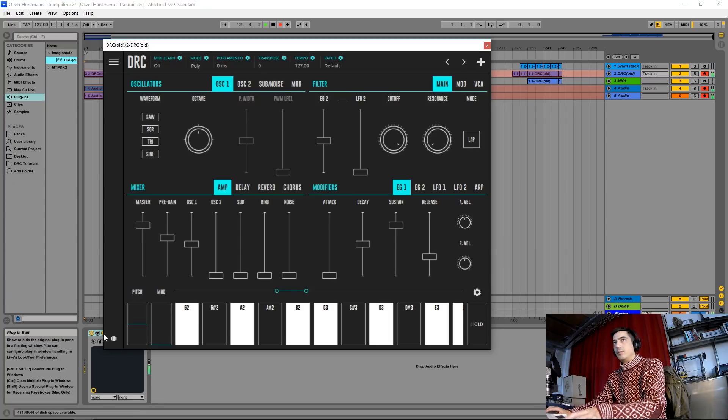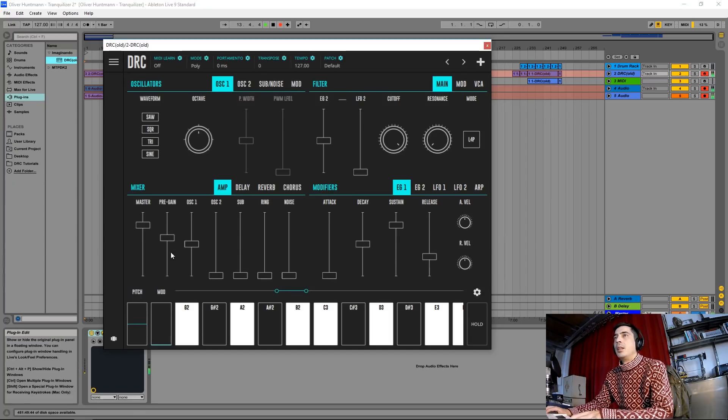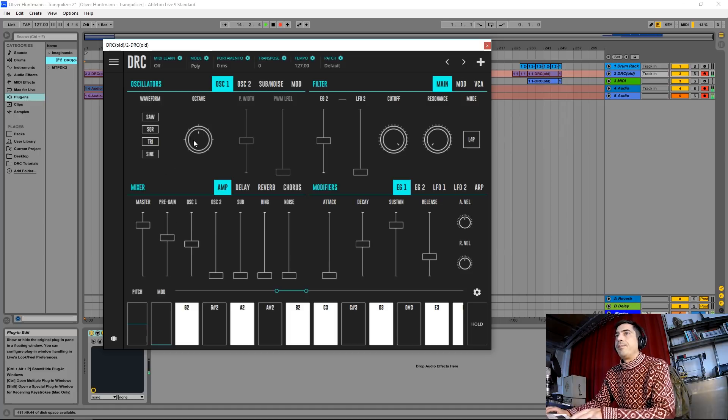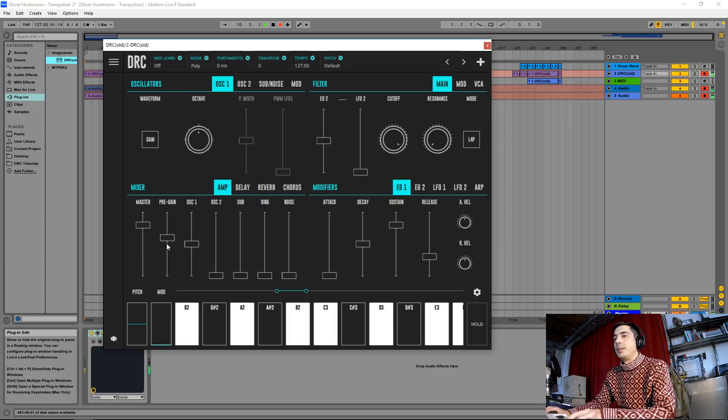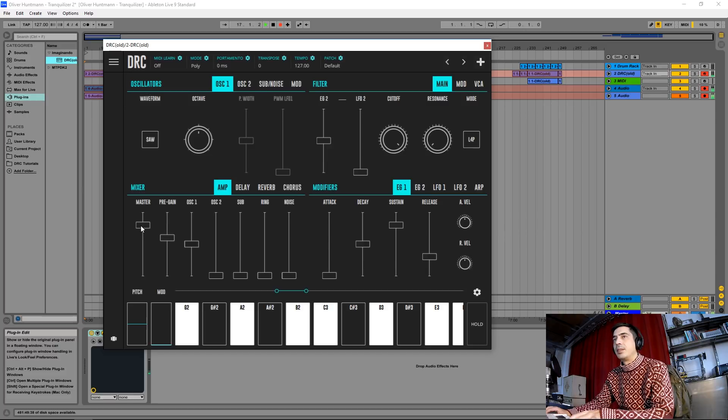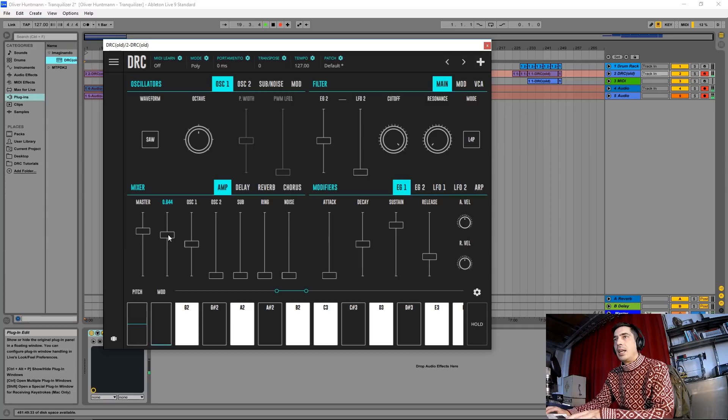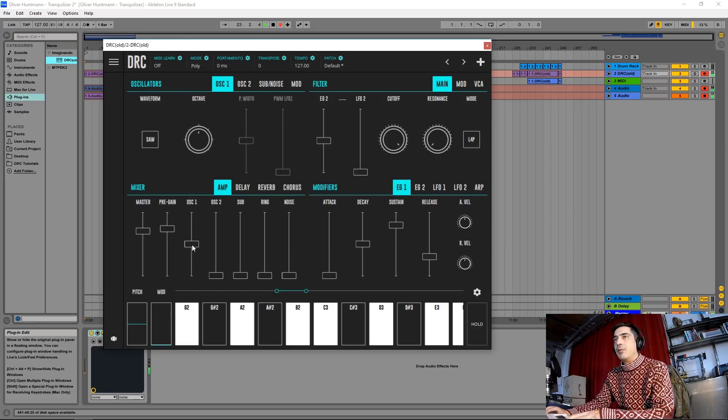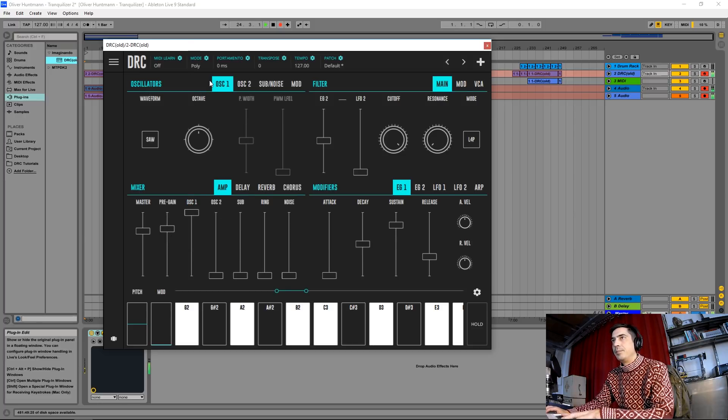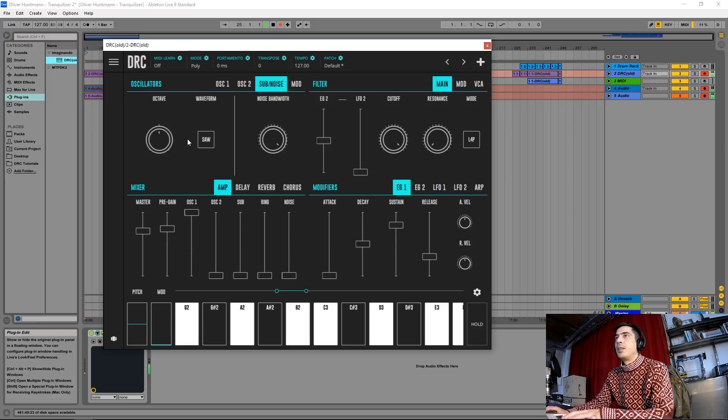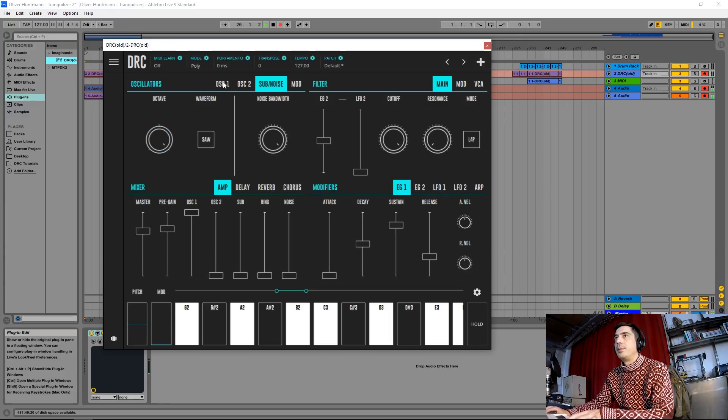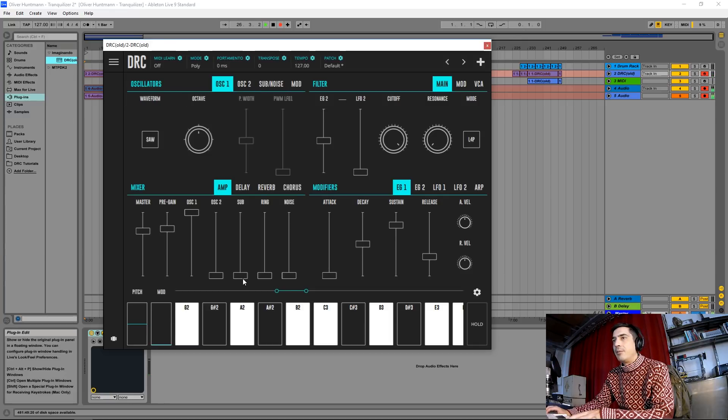I'm going to start by opening a DRC on a default patch. Here we have it. I'm going to start by putting the master volume and the pre-gain at about here. Now the first oscillator at maximum, sub oscillator one octave up and raise the volume to about here.